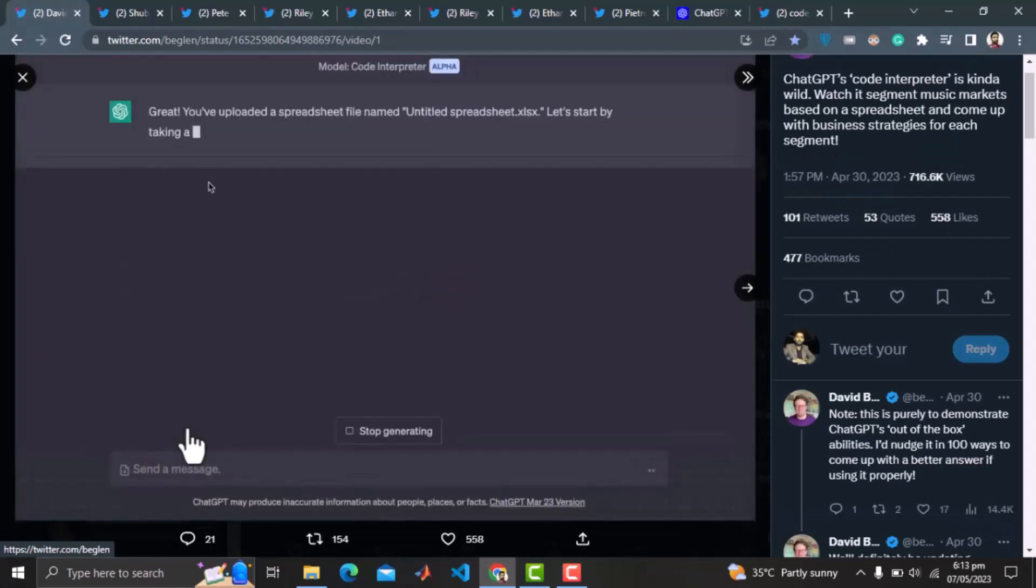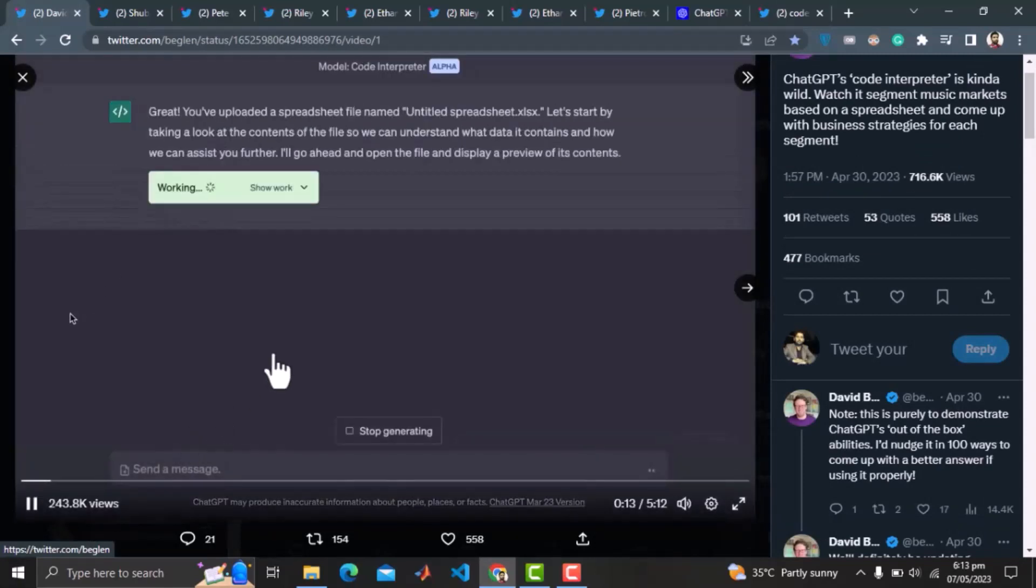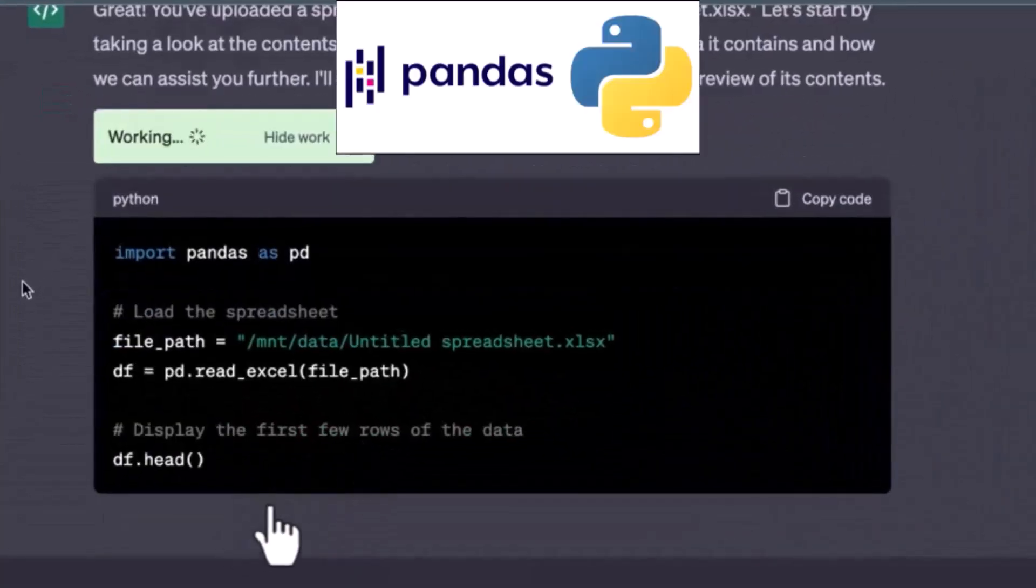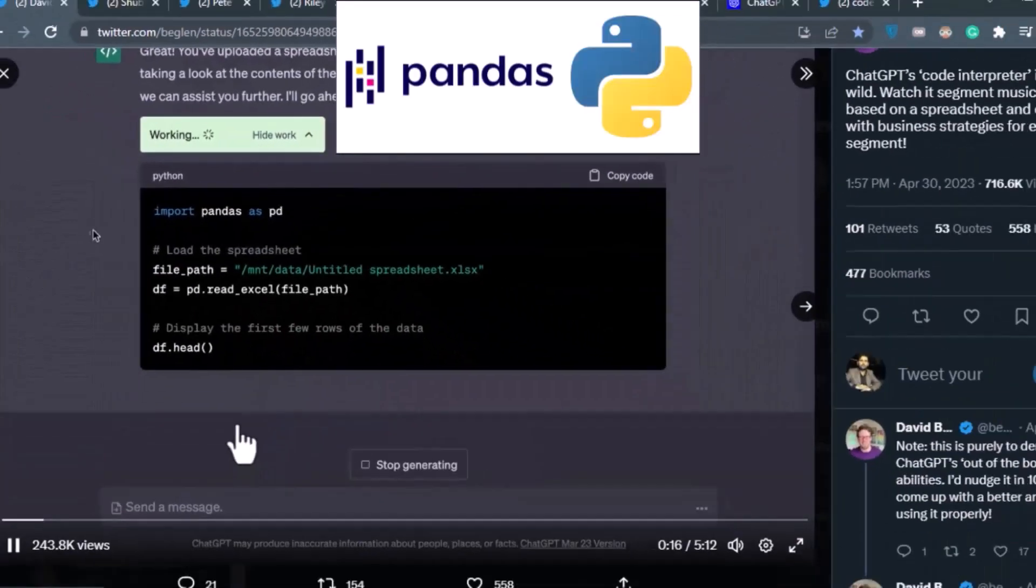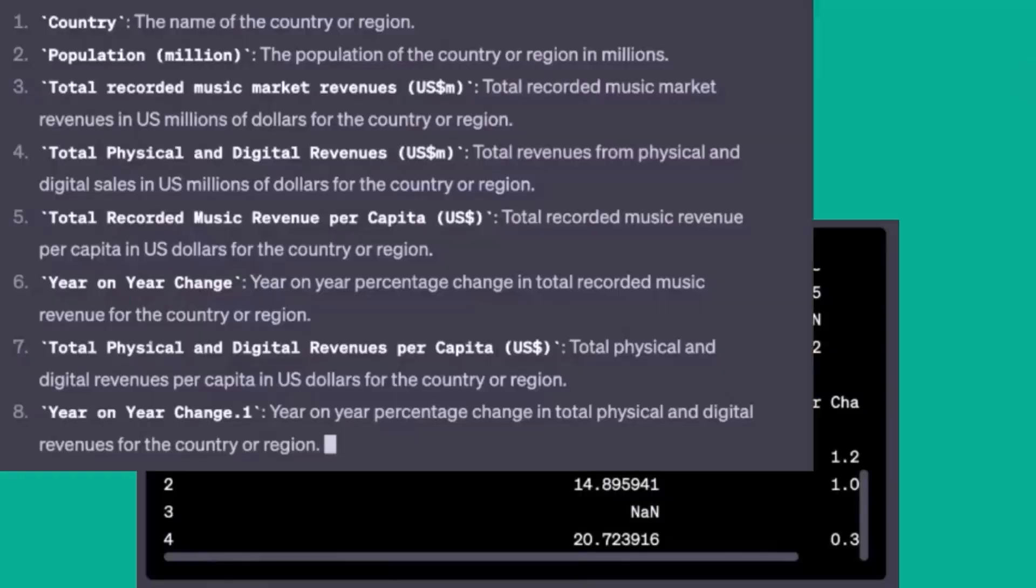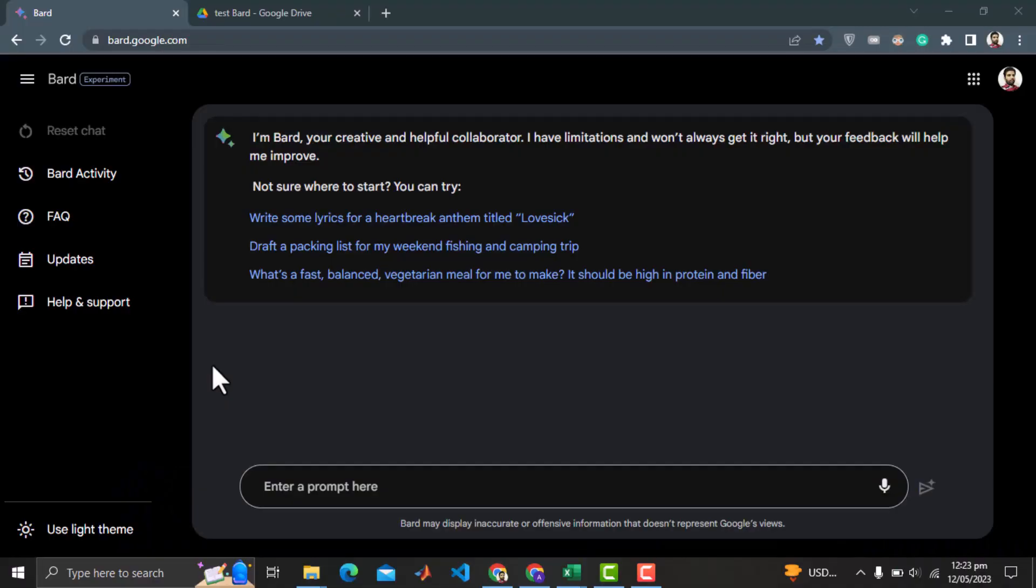By simply uploading data, the Code Interpreter is trained to apply Python's data analysis power to analyze the data and even create PDF reports and business models. So my first interest in BARD will be if it can do a similar analysis.